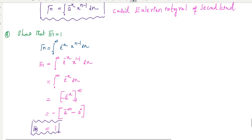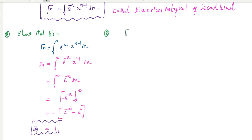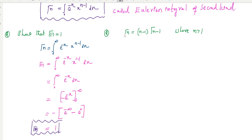The next property is: show that gamma(n) equals (n−1) times gamma(n−1), where n is greater than 1. Starting from the basic definition of the gamma function, gamma(n) equals the integral from 0 to infinity of e^(−x) times x^(n−1) dx.